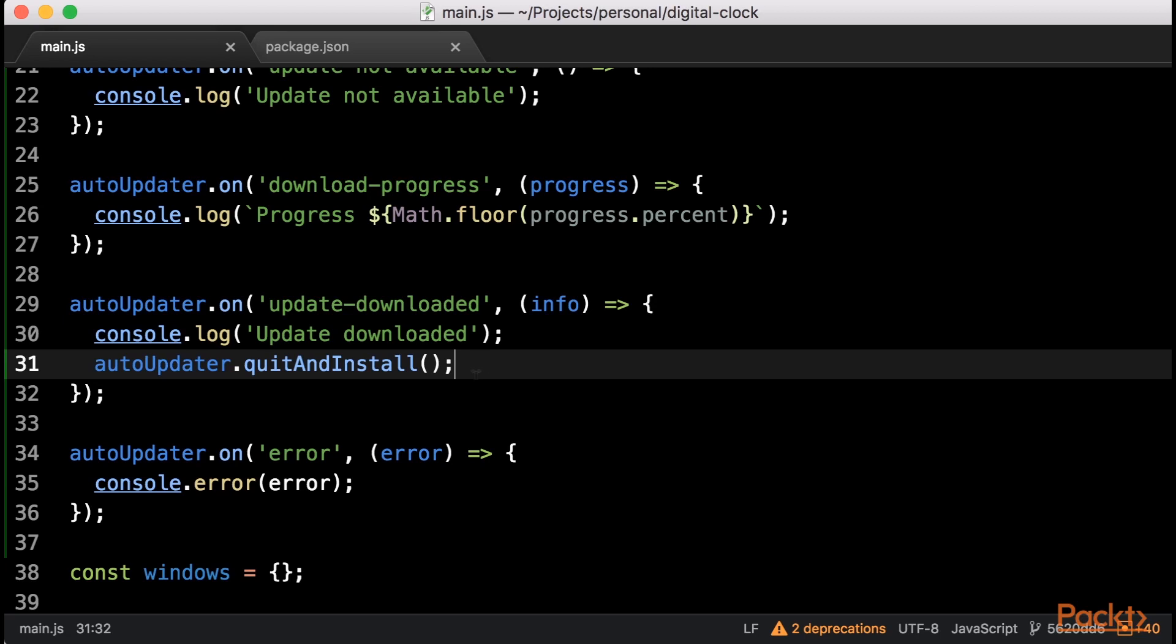If you want to notify users about updates using GUI dialogs, you could present buttons to say Update or Remind Me Later, and call this Quit and Install function if the user clicked Update.